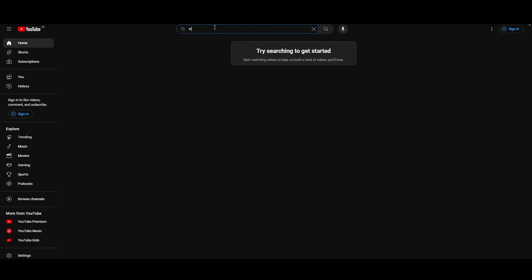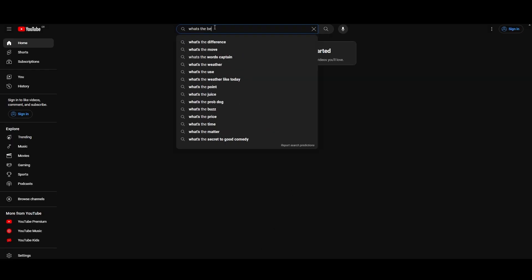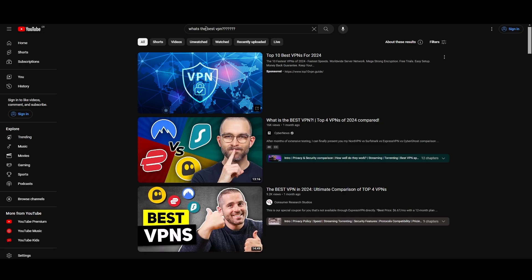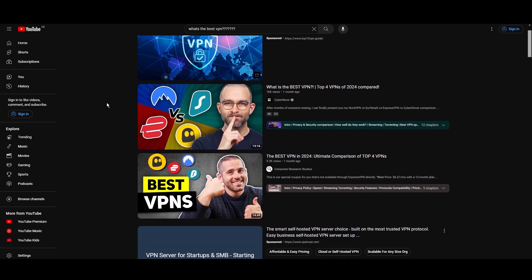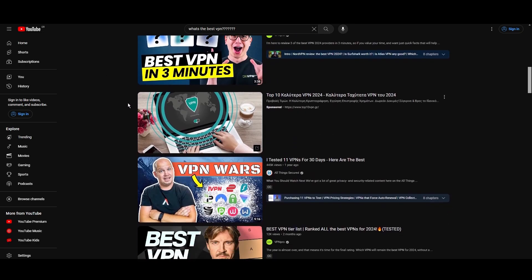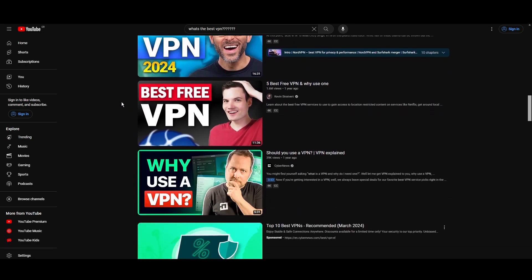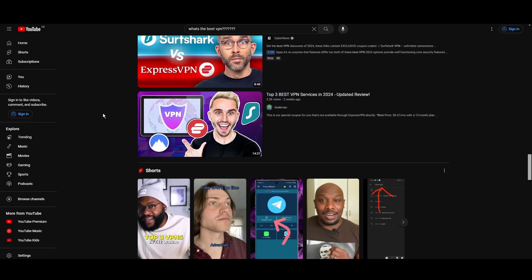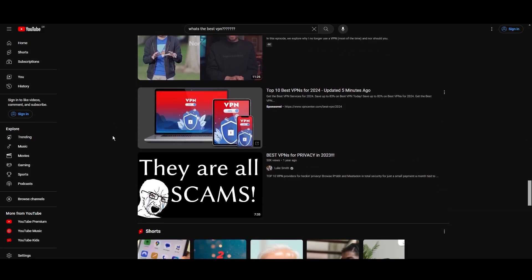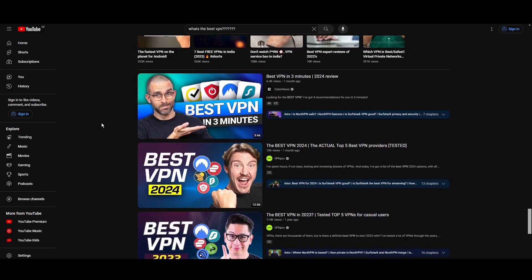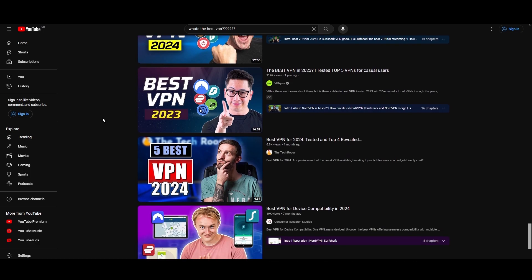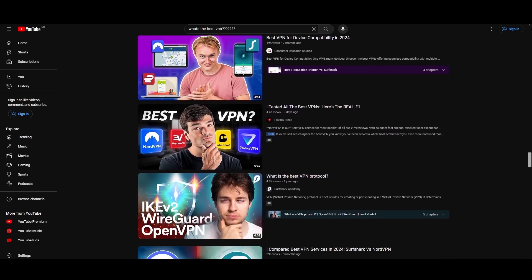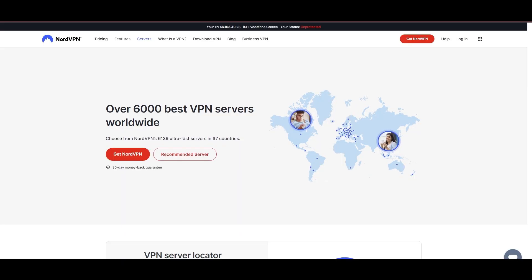Hey everyone, welcome back to our channel. After rigorously testing every VPN available on the market, we've finally compiled a list of the best 3 VPNs for Oman. You're likely searching for a fast, reliable, and feature-rich VPN for Oman, and this video delivers exactly that. Let's dive right into the top VPN options for Oman.